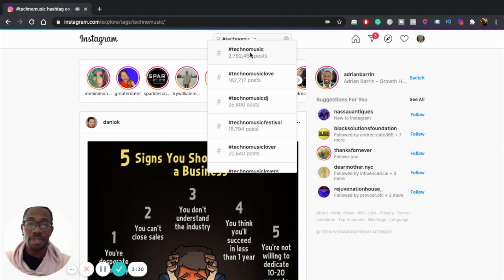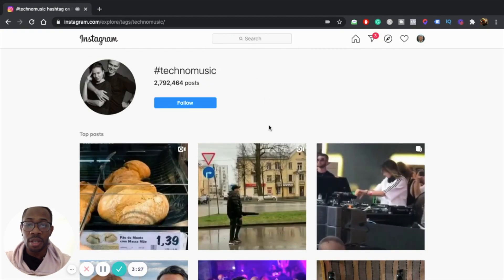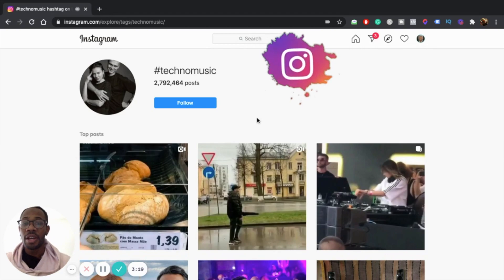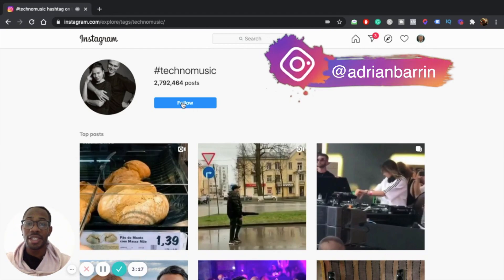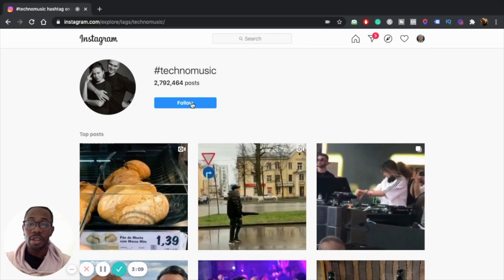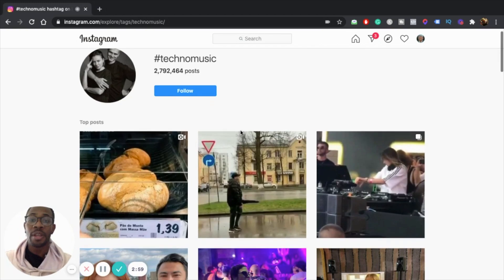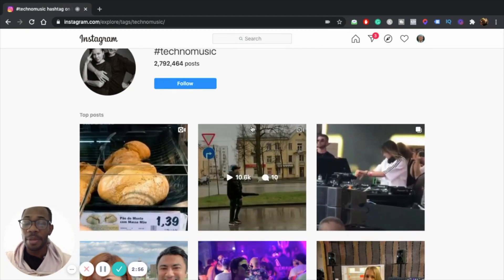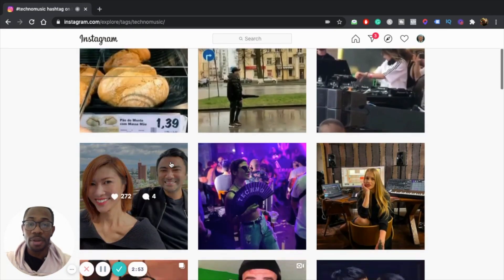You go into techno music and you can see right here it's showing you all the top posts. What's also cool is it allows you to follow the hashtag. By following the hashtag, now their posts are going to show up on your feed — so you don't have to go looking for new content. The content shows up on your feed and speeds up the process for you. You type in the hashtag and they show you all the top posts.